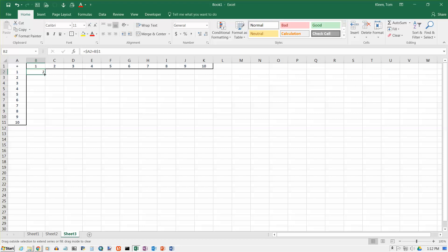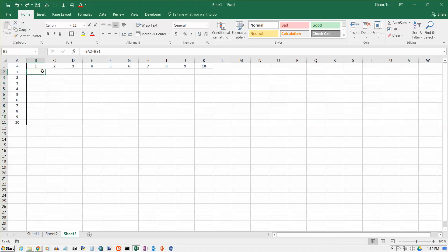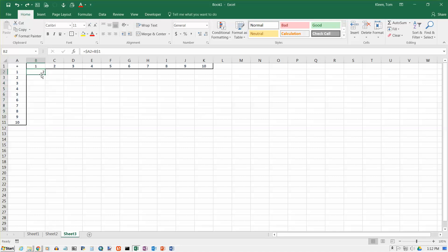And now, if I copy that formula down, and you can't copy in both directions at the same time, so let me undo that for a second. If I try to go down, I can do that. If I try to go across, I accidentally let go of the mouse.